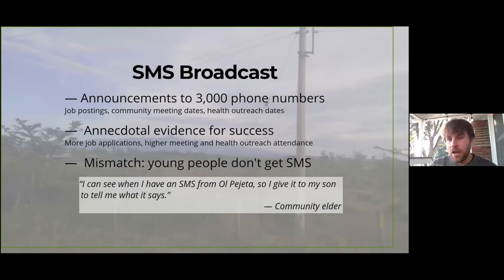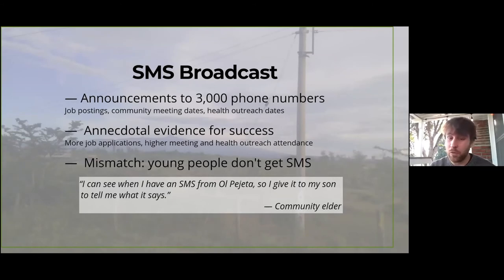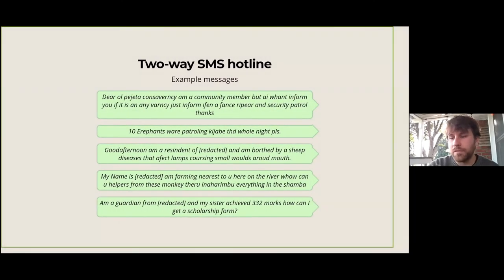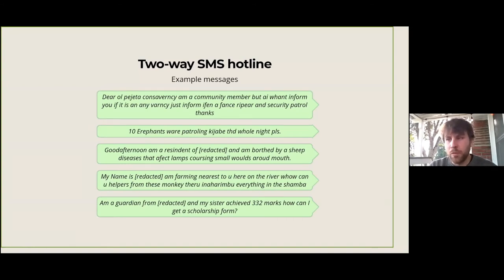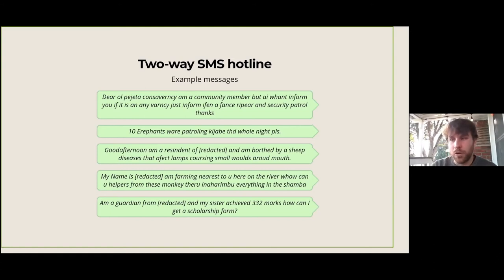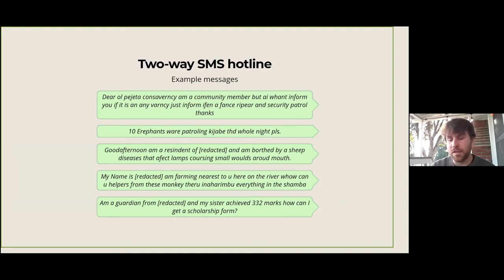However, most recipients are elders because they're most involved with Olpejeta already, and elders tend to use SMS less — partially because of lower literacy. One community member said: 'I can see when I have an SMS from Olpejeta, so I give it to my son to tell me what it says.' In another pilot, Olpejeta distributed a number for an SMS hotline where community members can send messages to the conservancy. Fewer people are sending messages than hoped, partially due to usability challenges and because people don't know what to text about. Important messages do come in — people send messages about urgent issues like baboons and elephants getting into communities — which filters feedback toward urgent matters rather than subtle feedback about Olpejeta's community services.